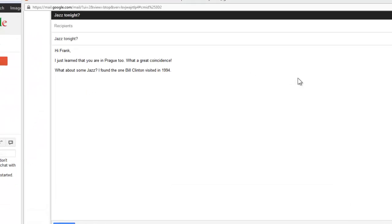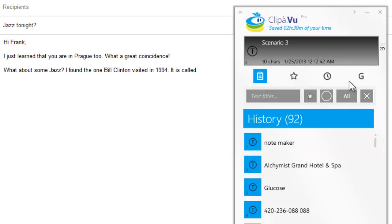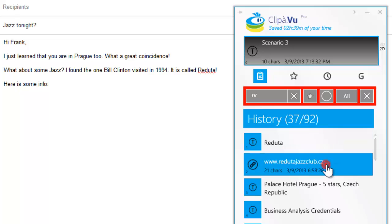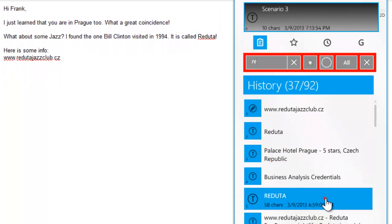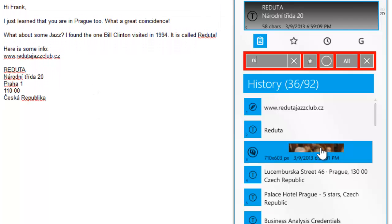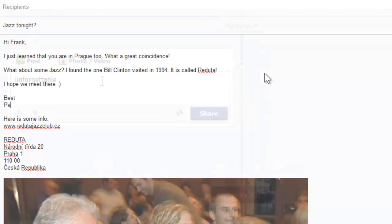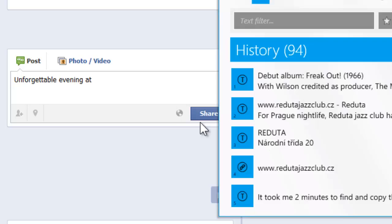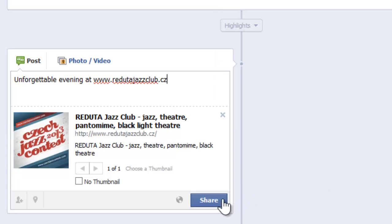You want to invite your friend, who is by chance also in Prague. As you can see, Clip-A-Voo can assist you four times while composing this short email. Time to share your new experience on Facebook. The quickest way to paste the club web address? Yes, you are right. It is Clip-A-Voo.